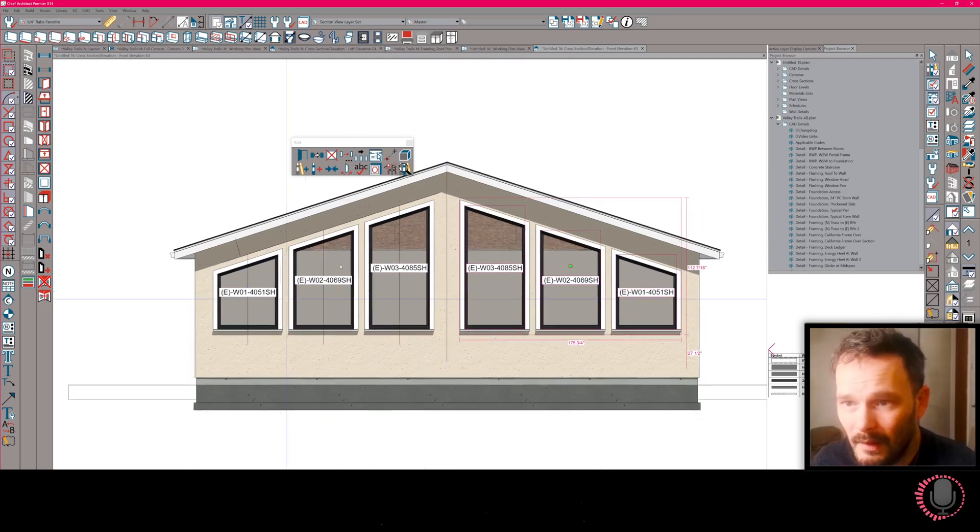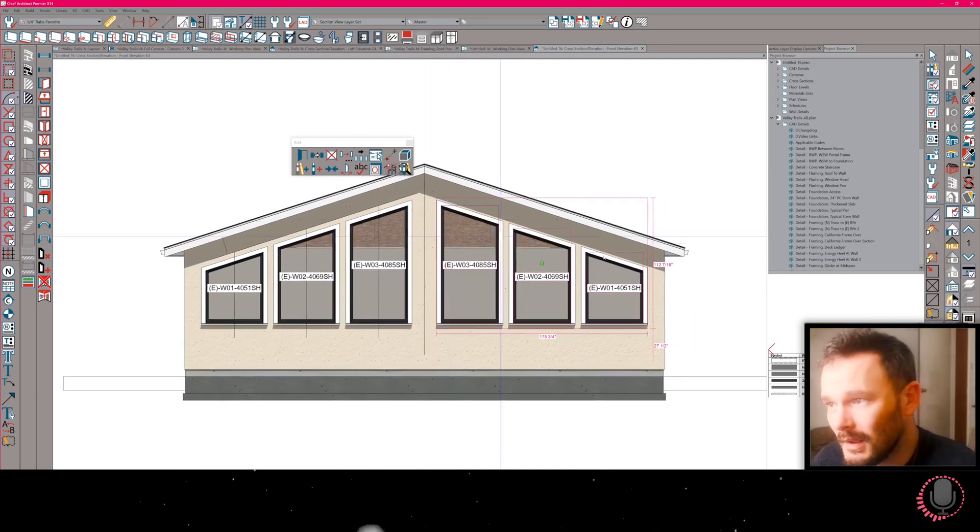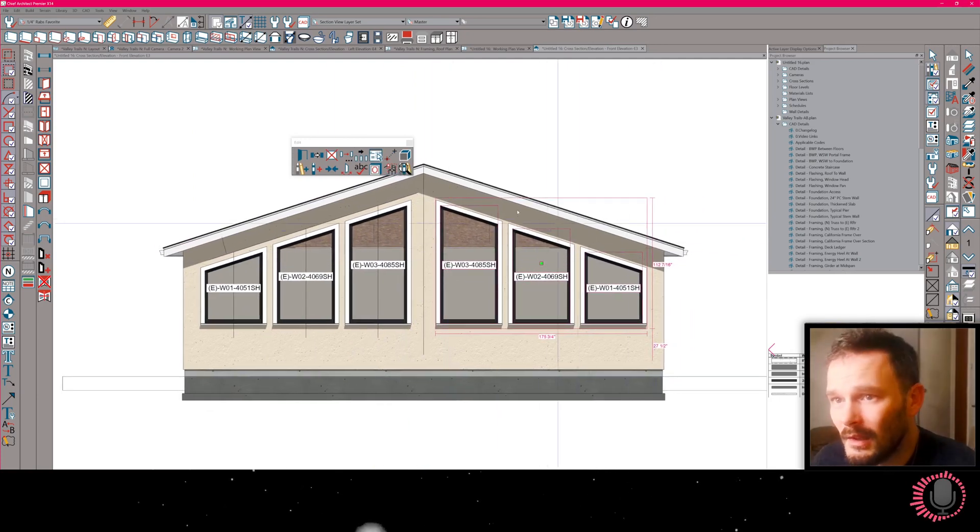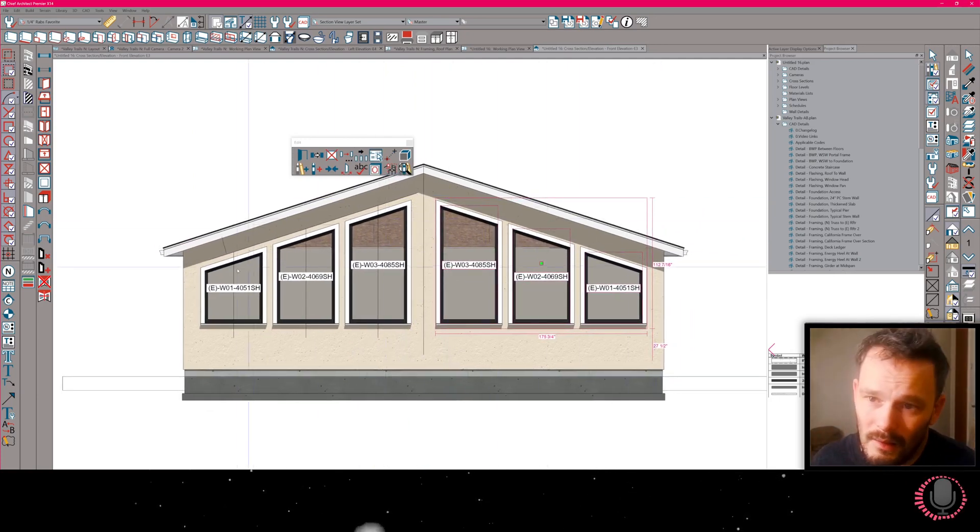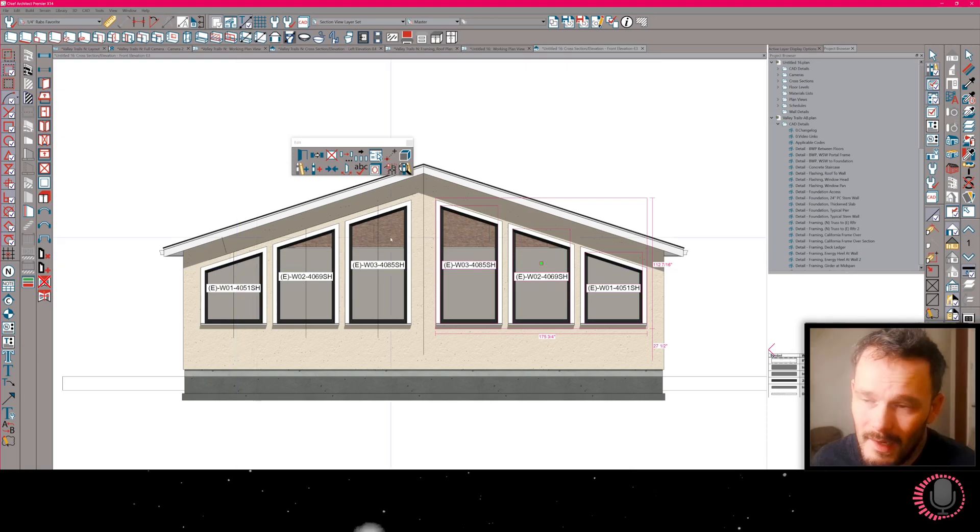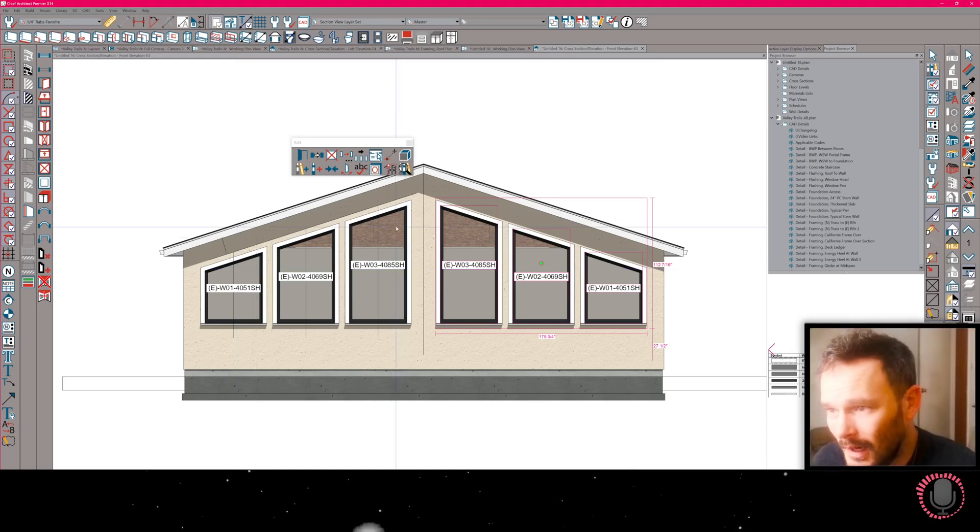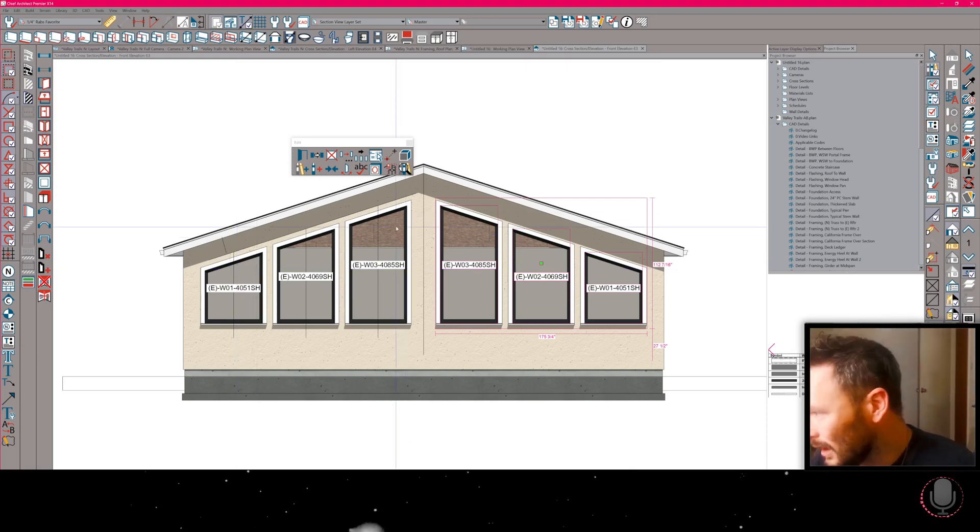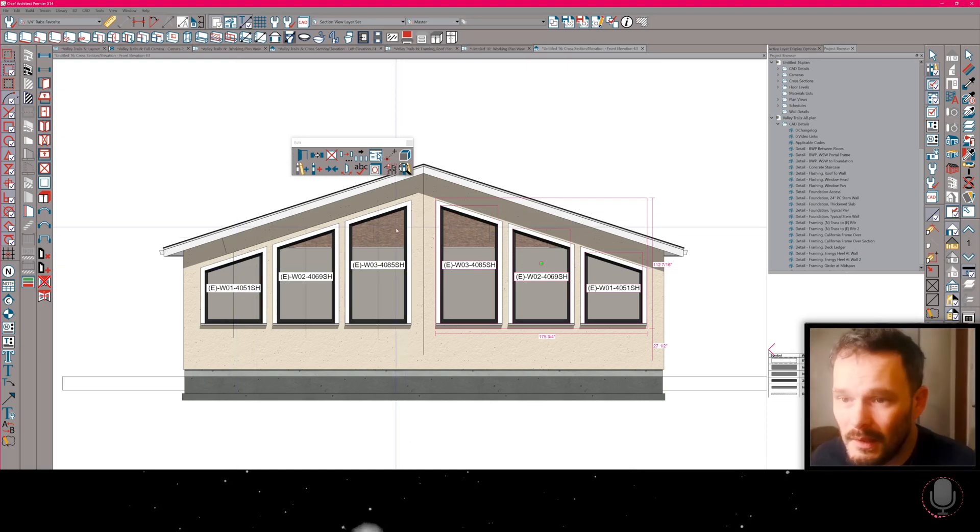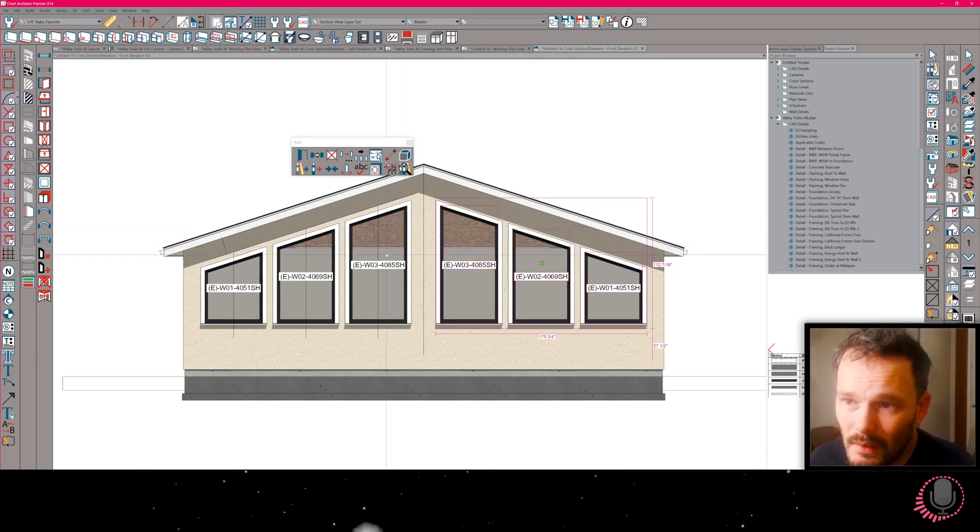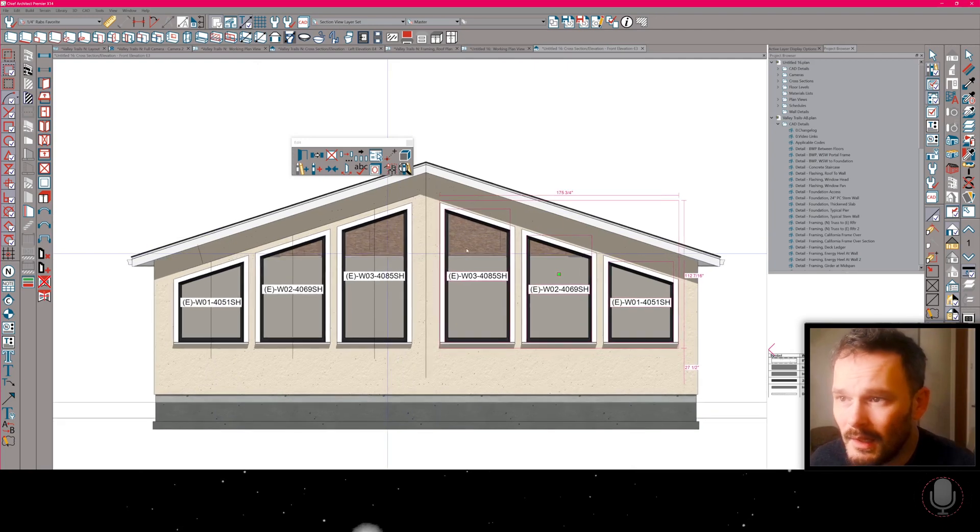Now we have windows that are matching the slope of this roof and they're aligned at their tops perfectly. So this is a really quick and easy way to do this.